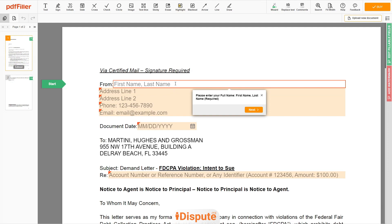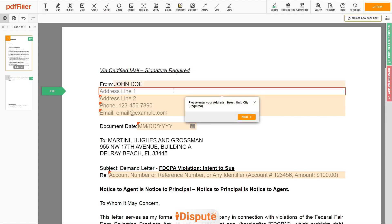Begin with your first and last name at the top — for example, JOHN DOE. Next, enter your current address, the same address as mentioned in your ID or Driver's License. Address Line 1: 123 EXAMPLE STR, UNIT 1.